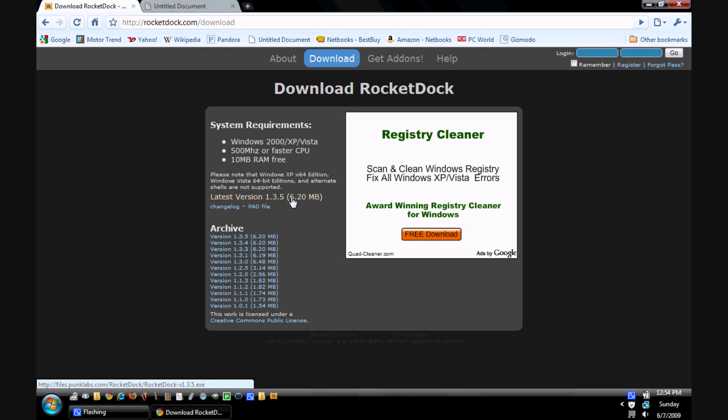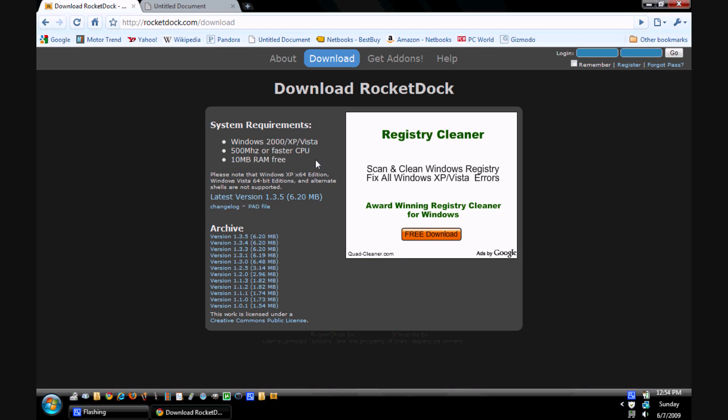Come over here to download and it's real simple. You see this is the latest version. Go ahead, click it, download it, run through it. It's very simple, very easy. Download it, install it. You don't have to open it up yet. There are still a few more things we need to do.